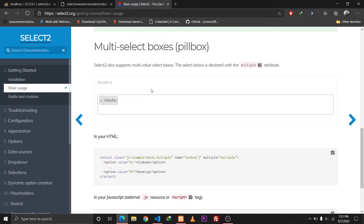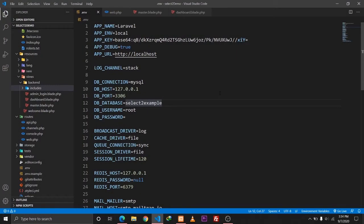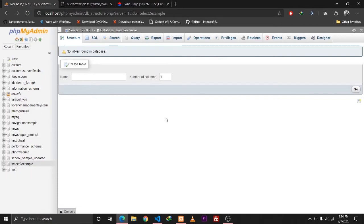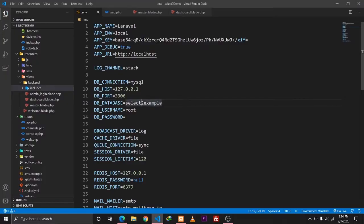Let me tell you about my quick setup. I've already installed Laravel on my local computer and I've set up a database called 'select2_example'. The database is empty for now, as you can see here.